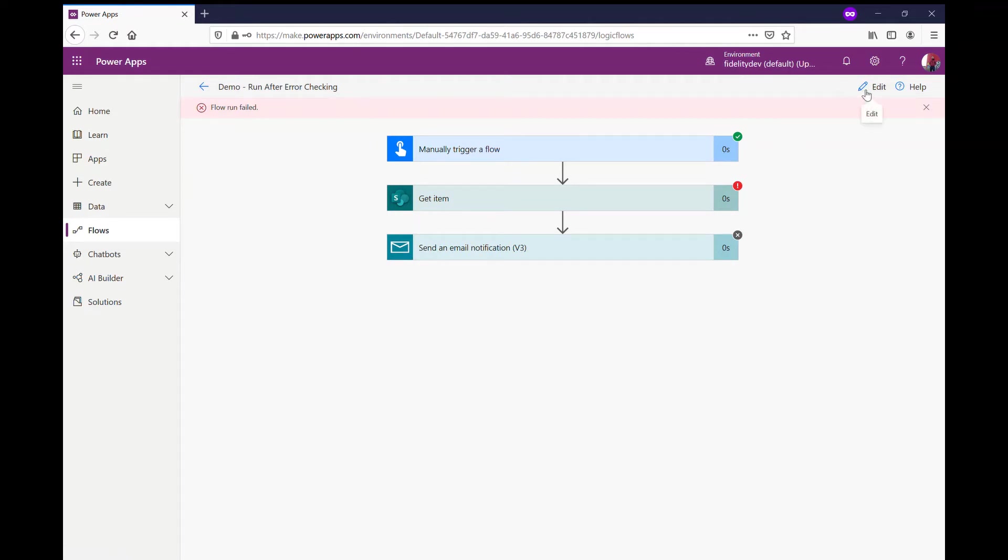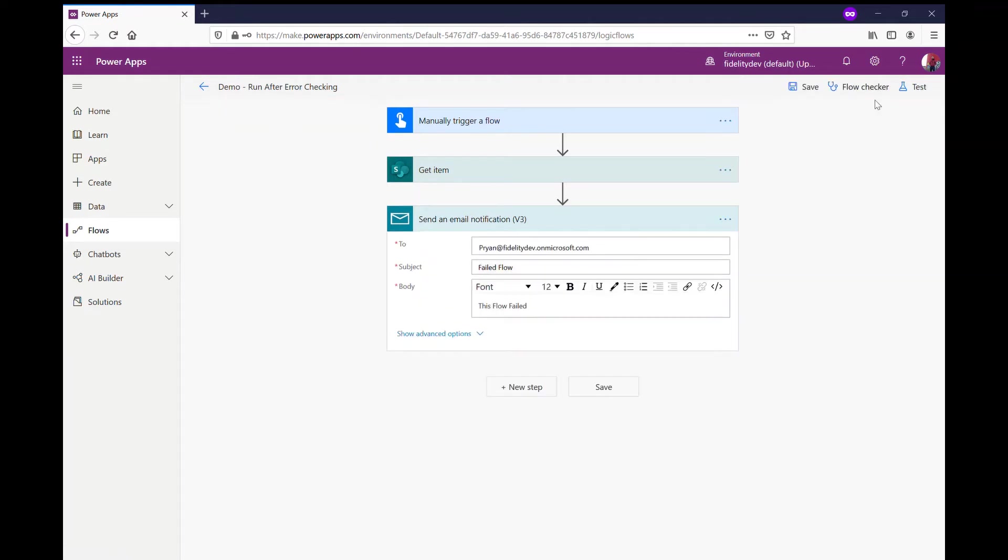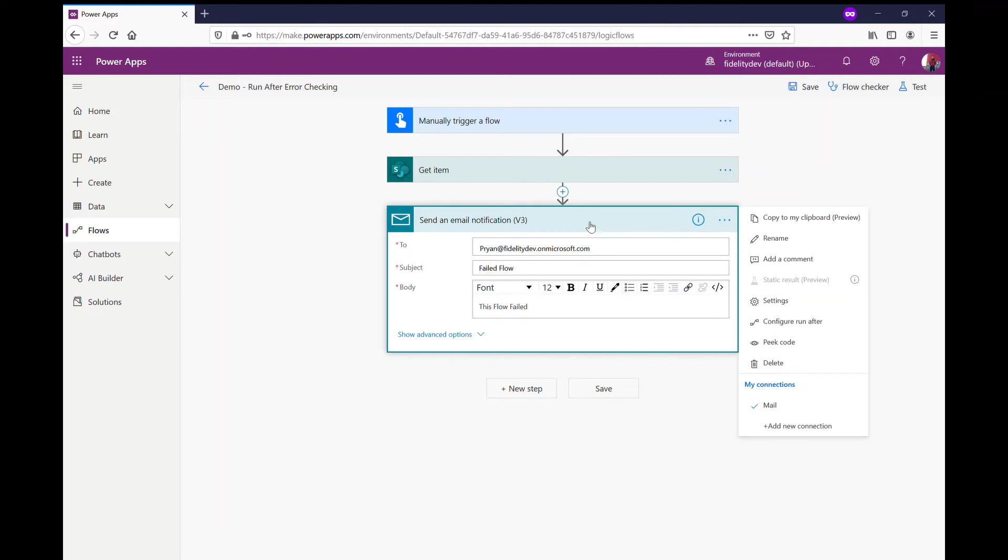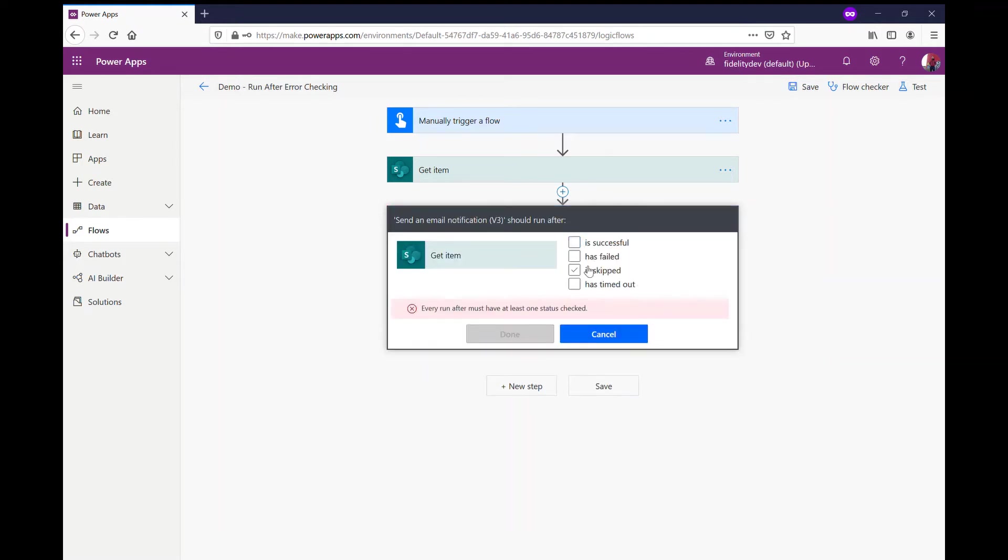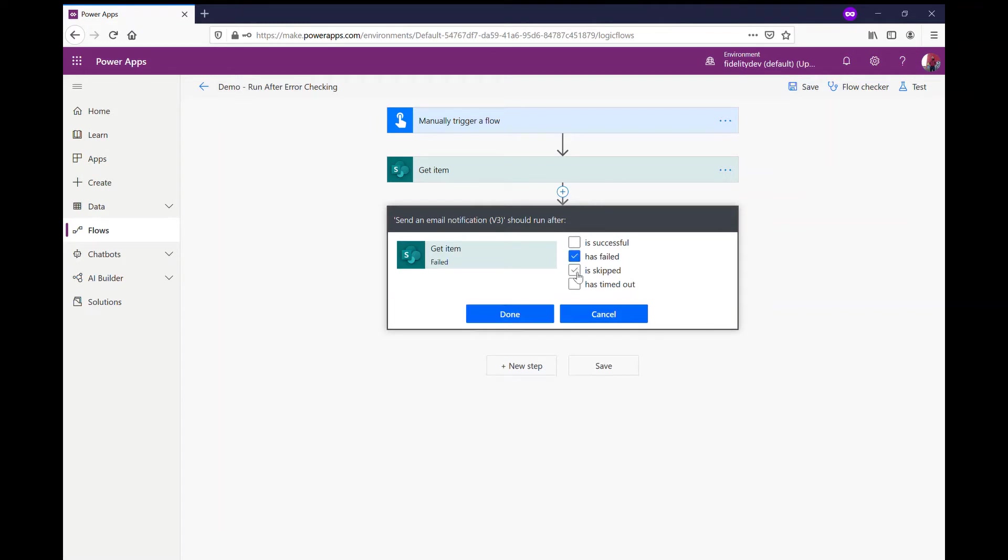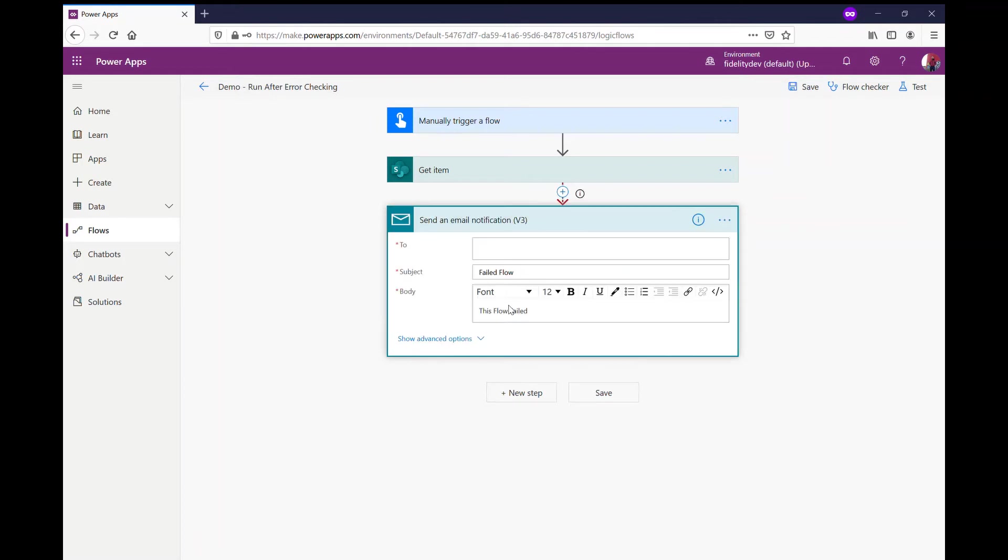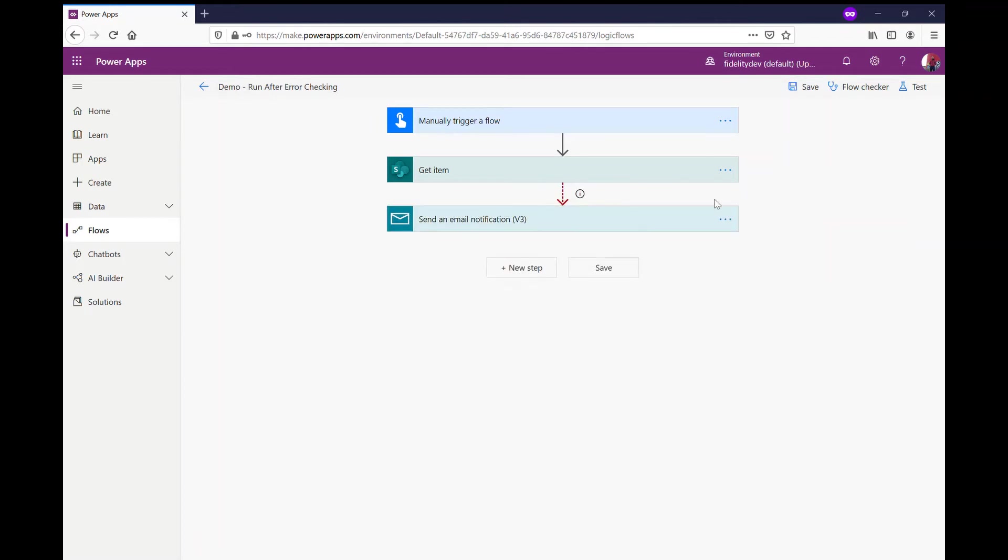So how we can use the run after feature is like this: I can, after this one fails, I can set my configure run after on my email so that this, maybe we don't run this if the previous action is successful. We'll only run it if it's, let's say, failed, skipped, or timed out.